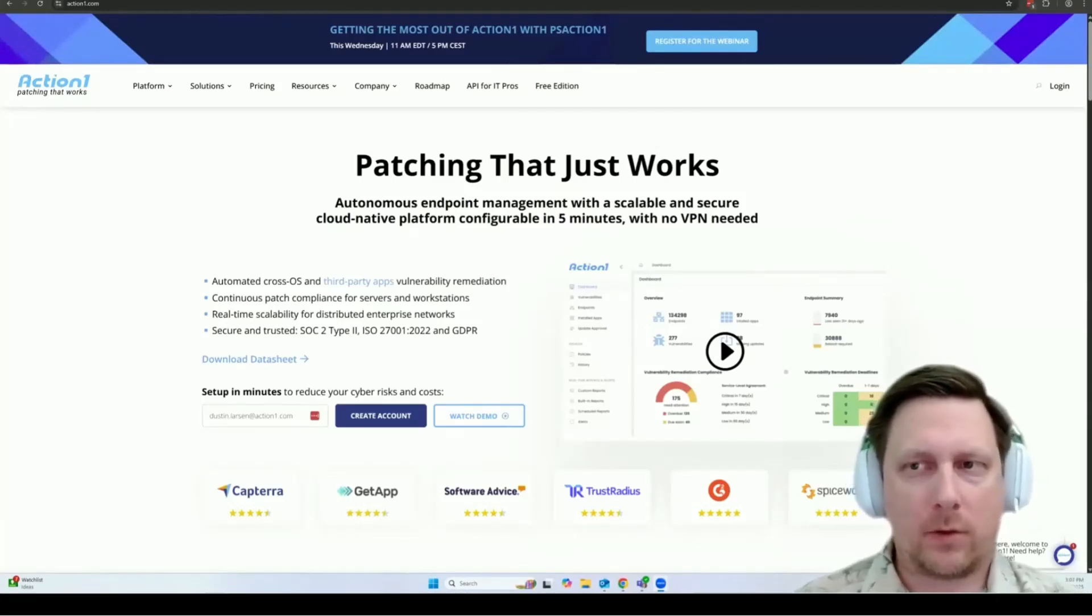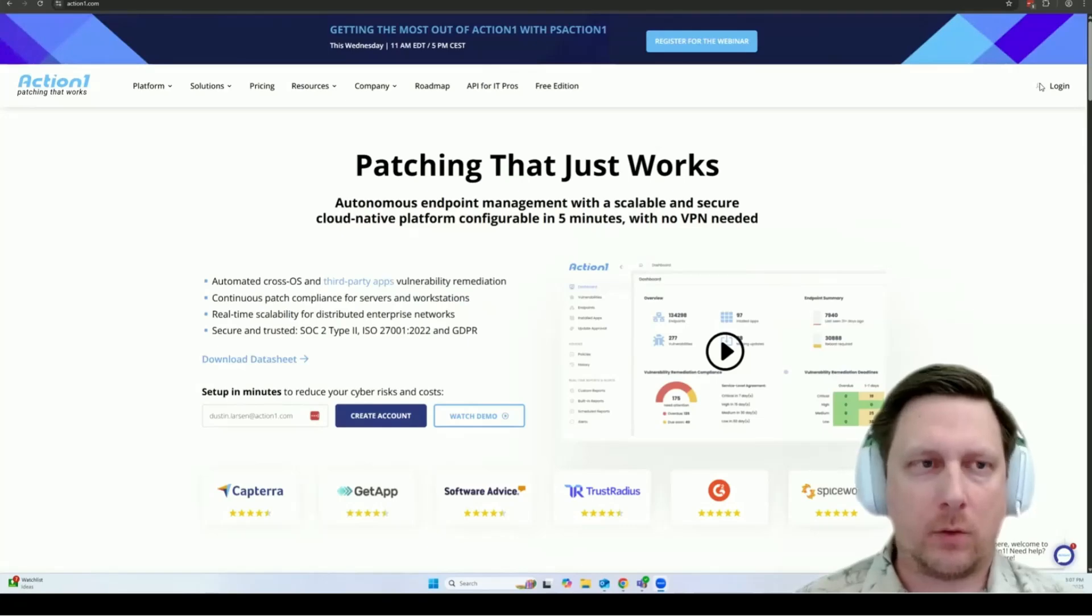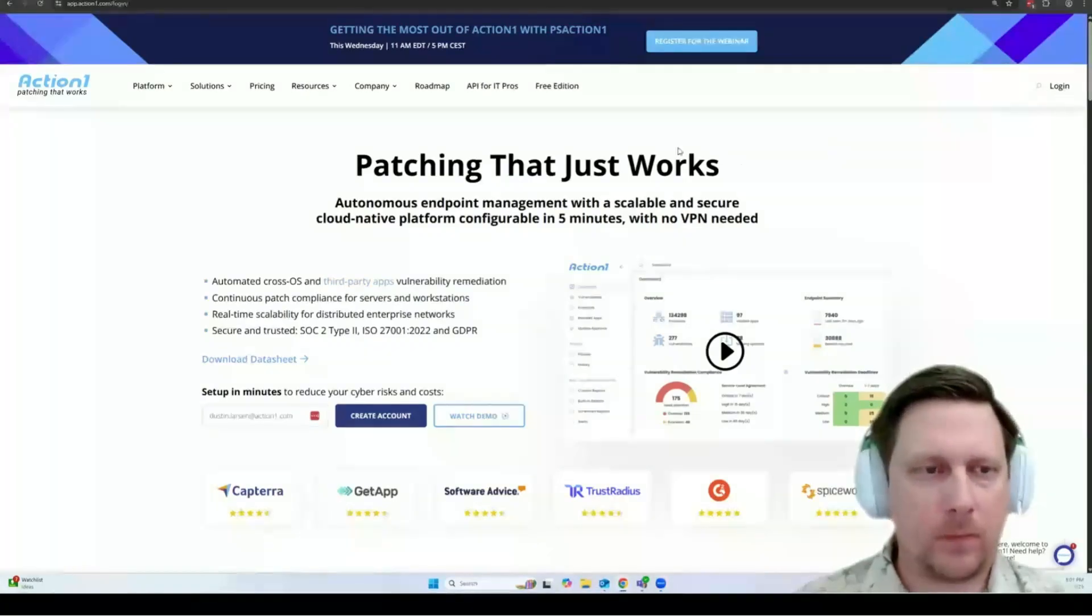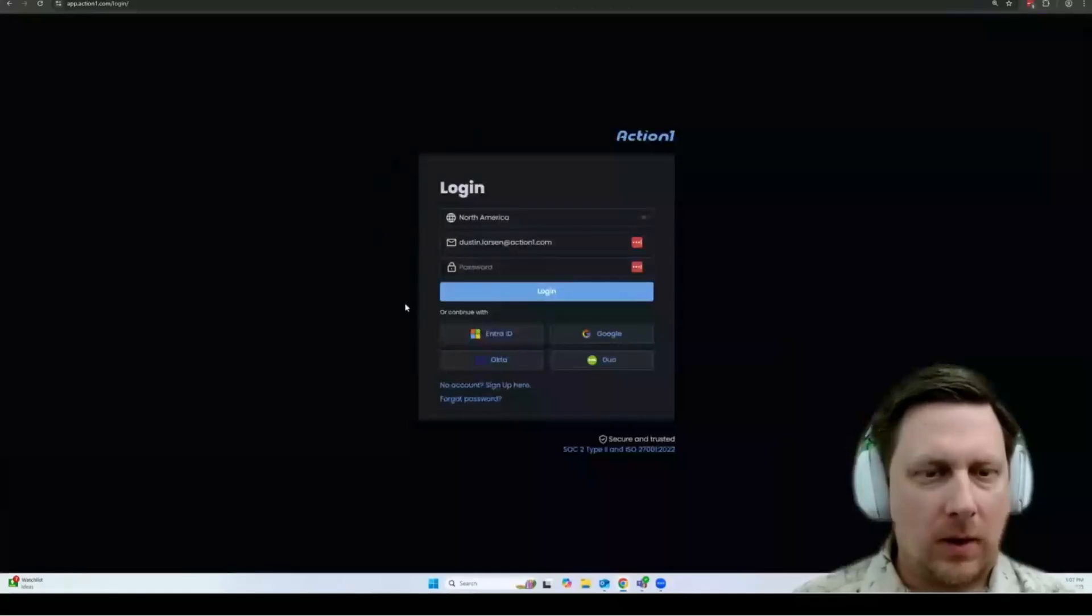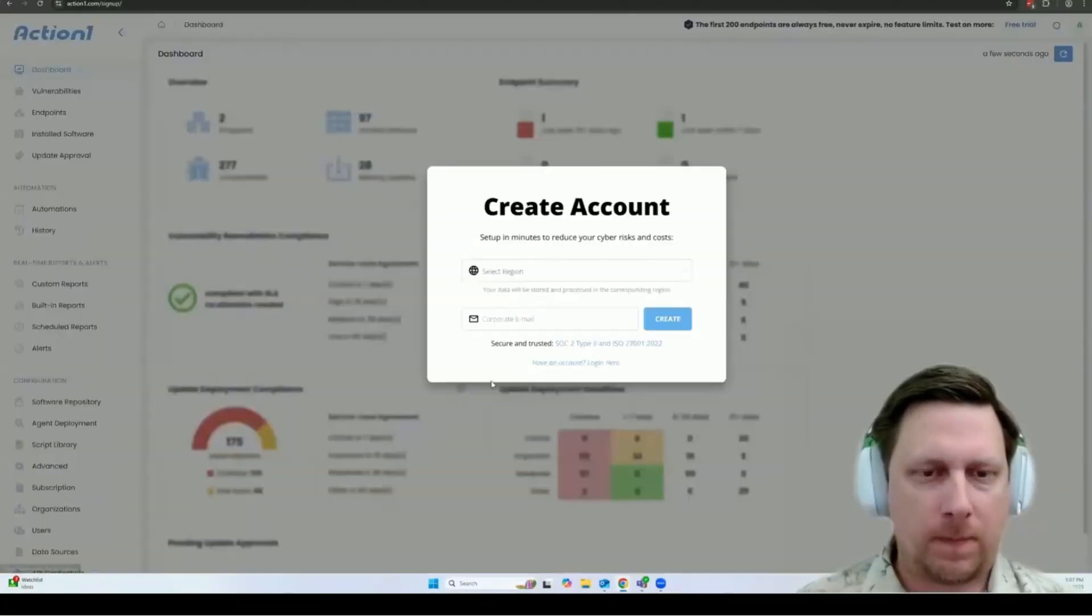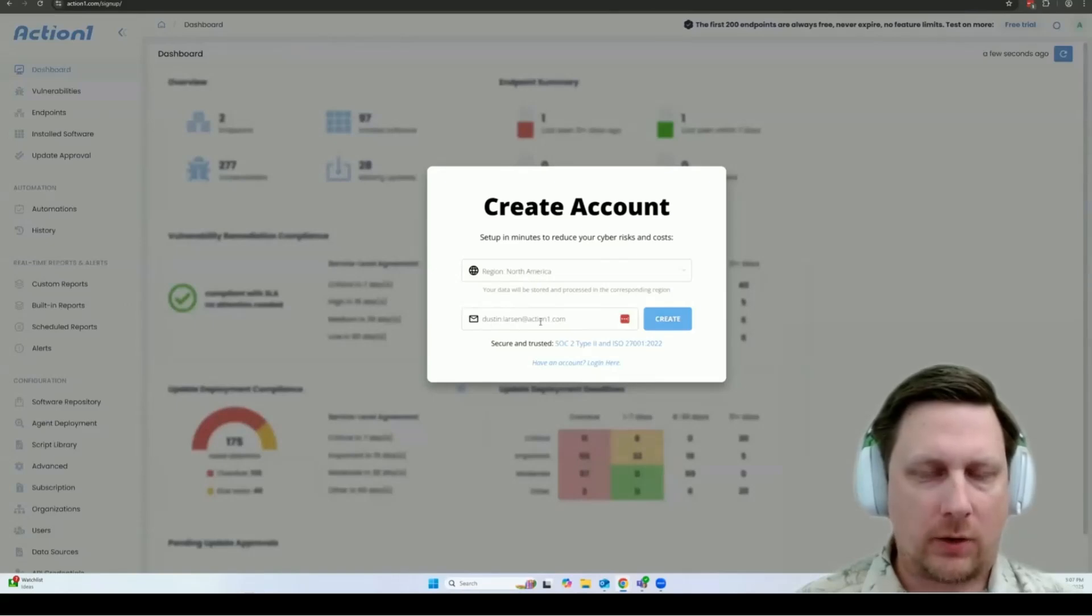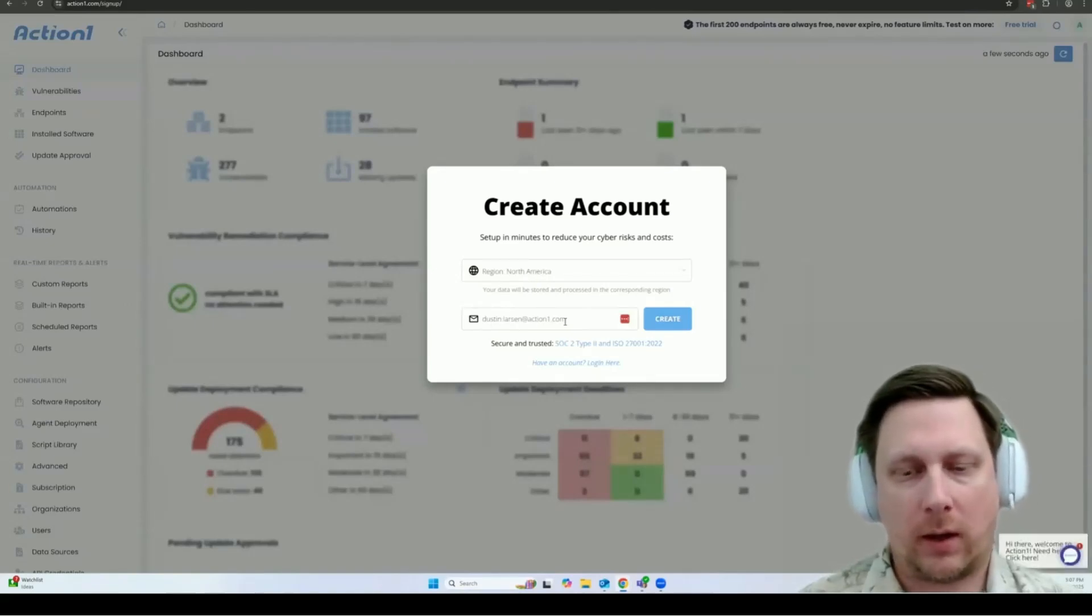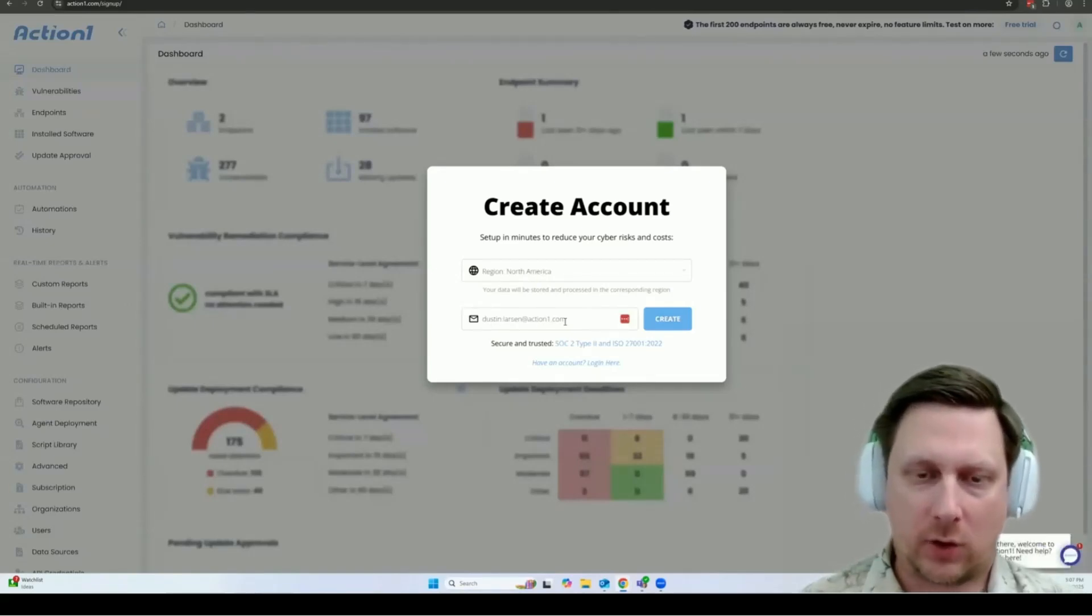To get started, the first thing you're going to do is go to actionone.com and then click on the login button on the right. From here, you don't have an account yet, so simply click no account, sign up here. You'll select your region and enter your email address, and then it will email you additional instructions on getting started.